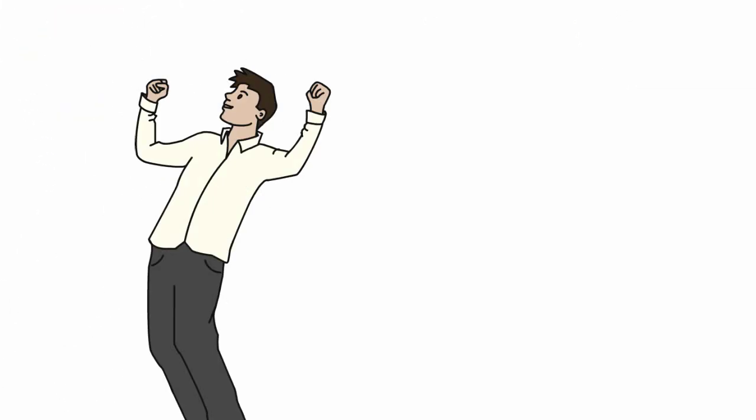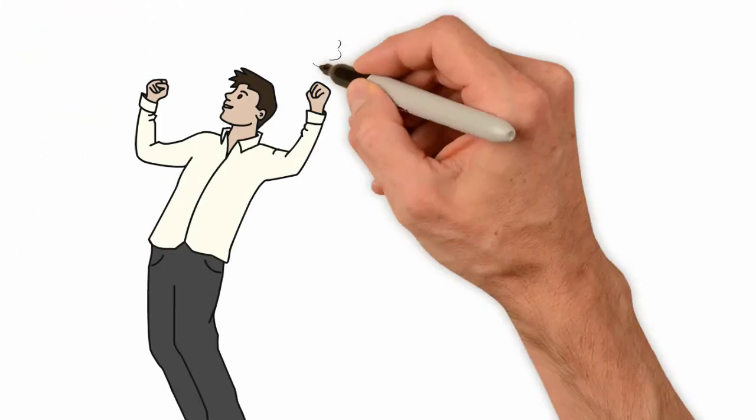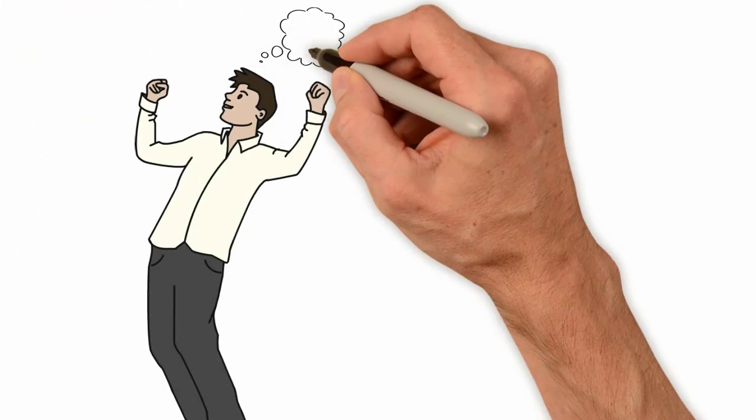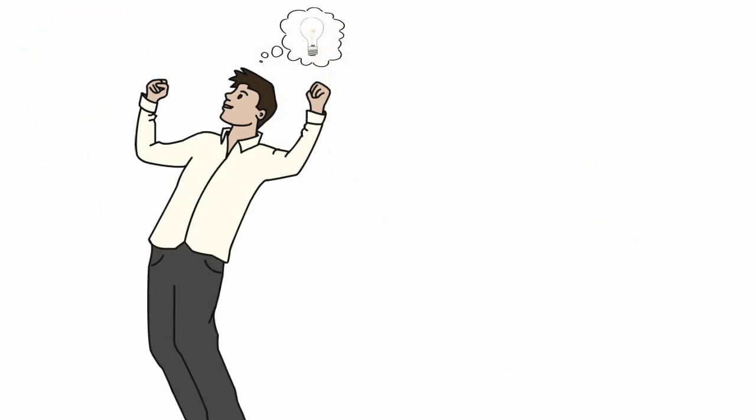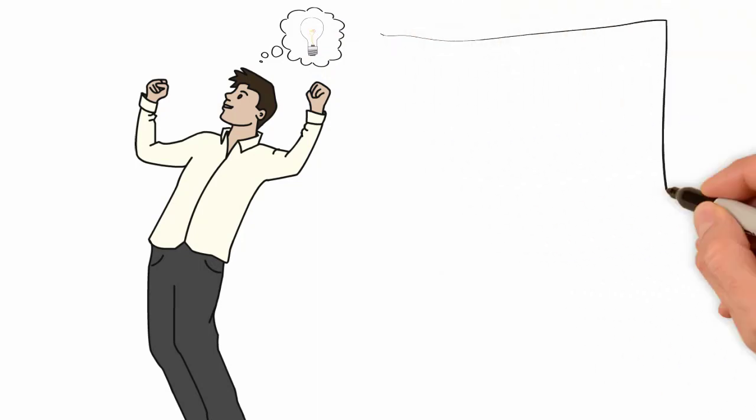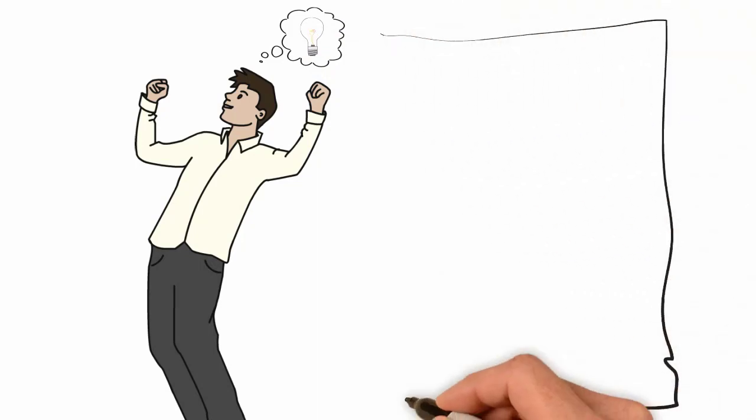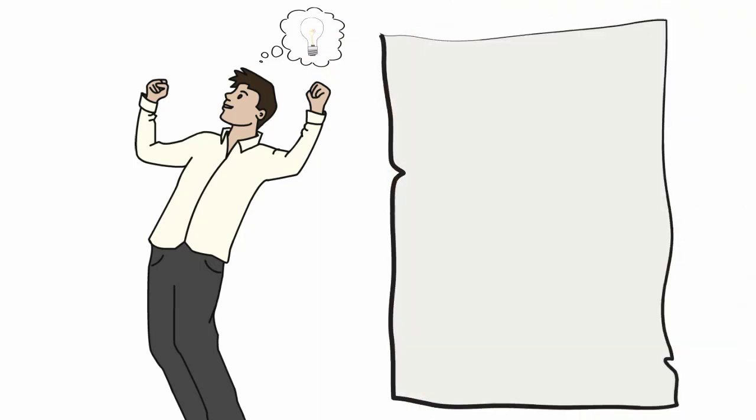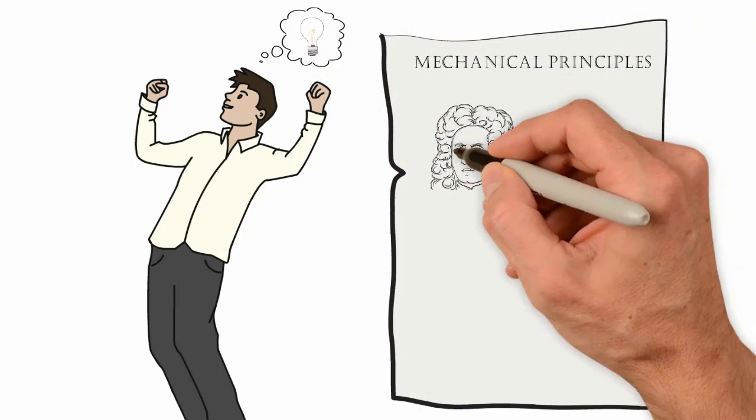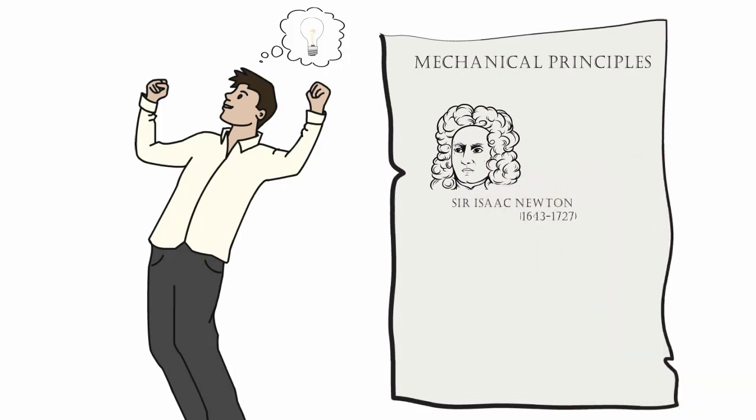The good news is that many biomechanical principles are not exactly complex because many of them are based on knowledge acquired even before the existence of our specialty.